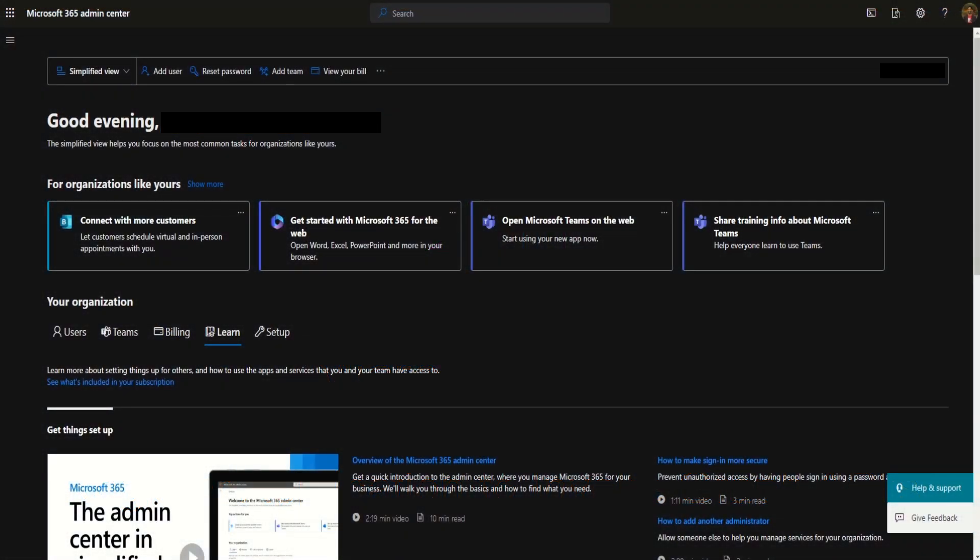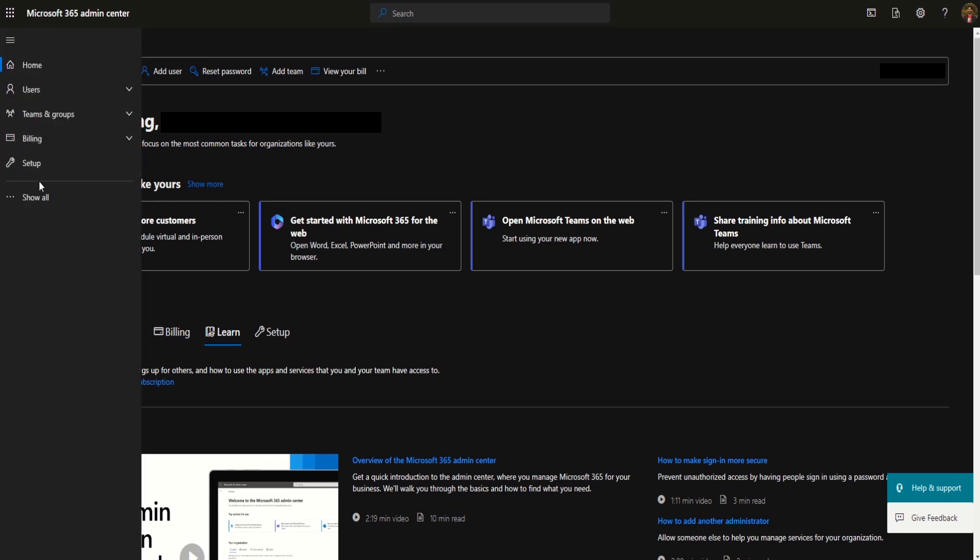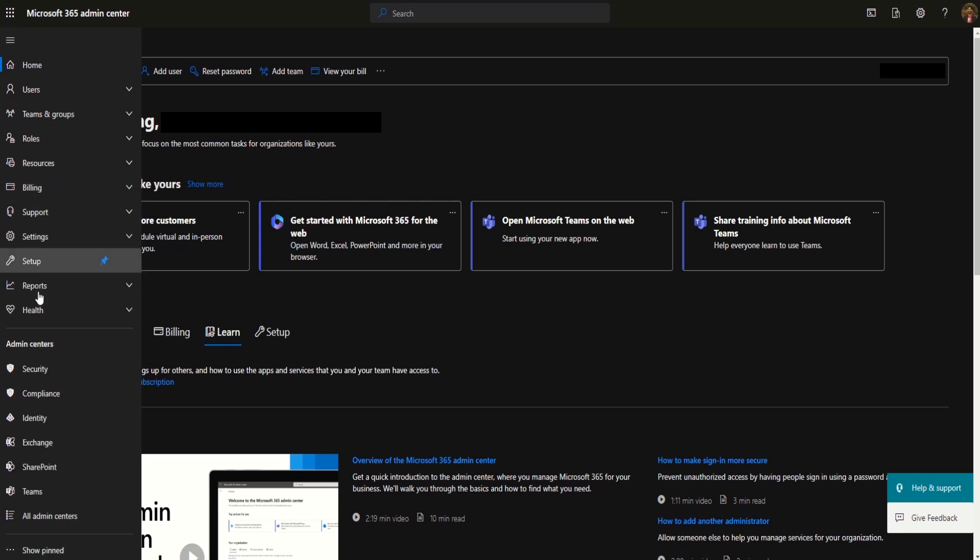First, we have to login into Microsoft 365 admin center and then click on the navigation menu. Select the show all option to expand the navigation menu. Here we have to select identity.